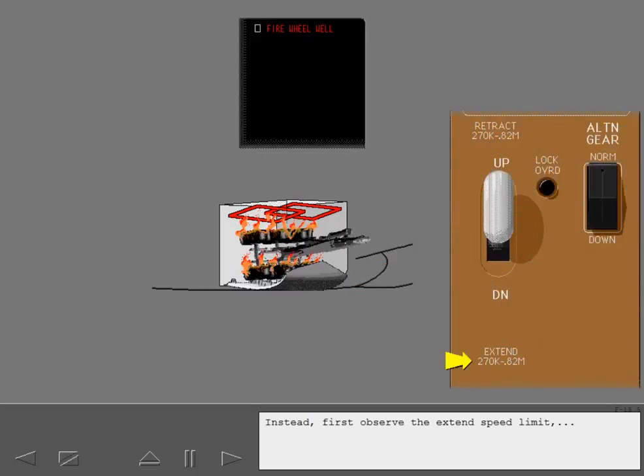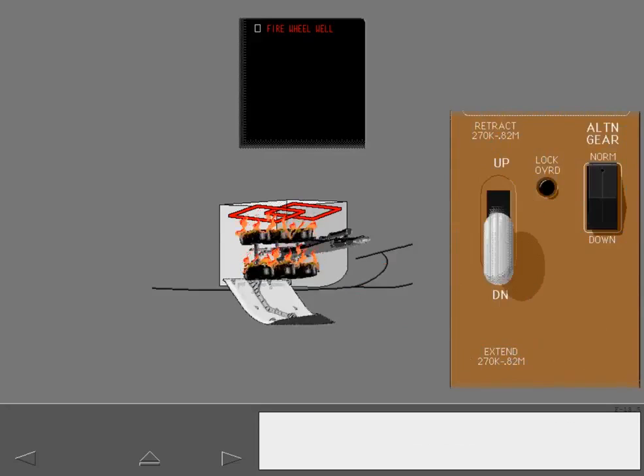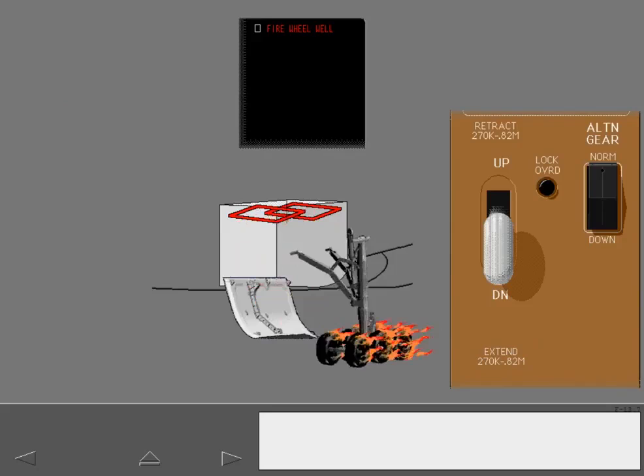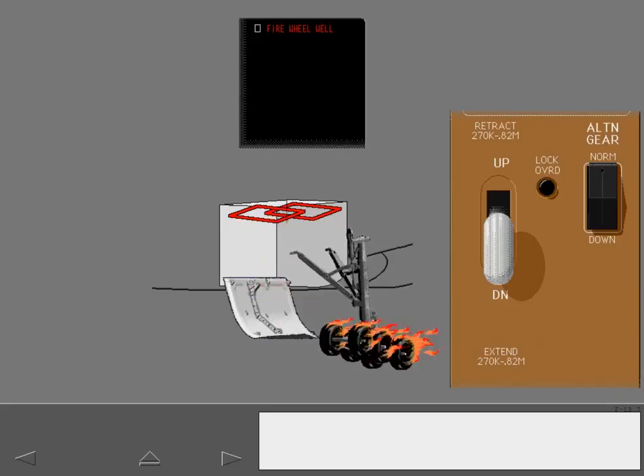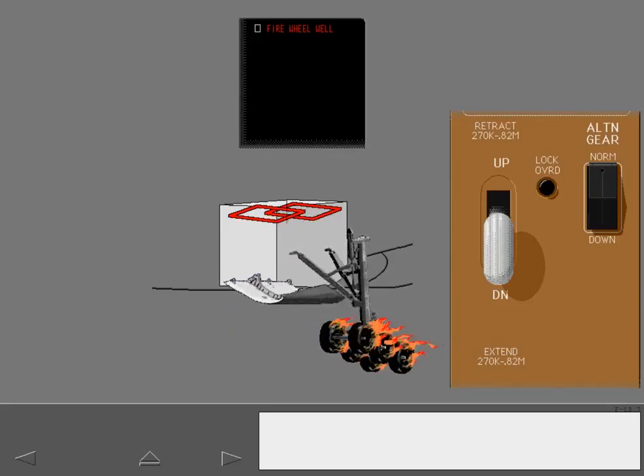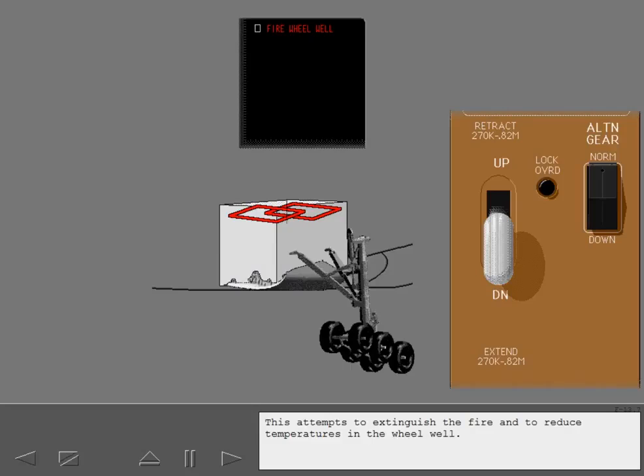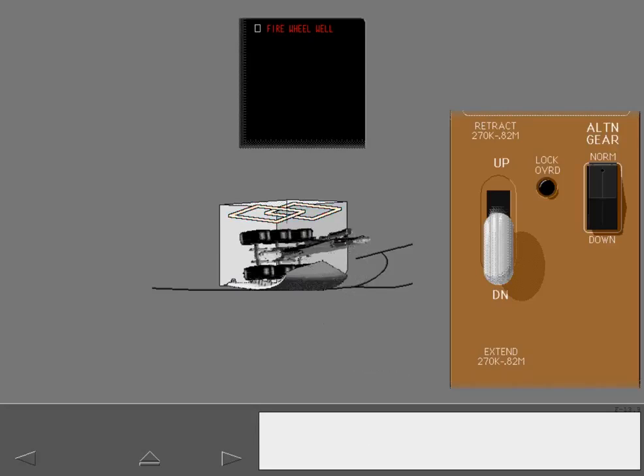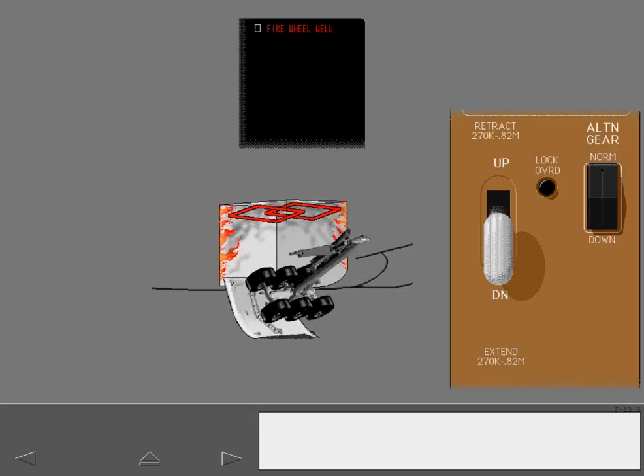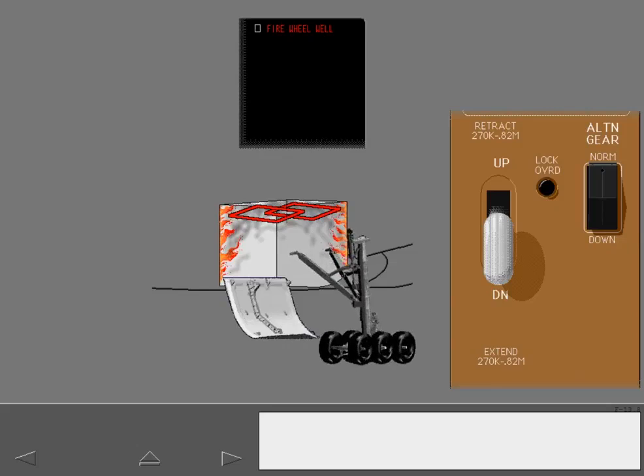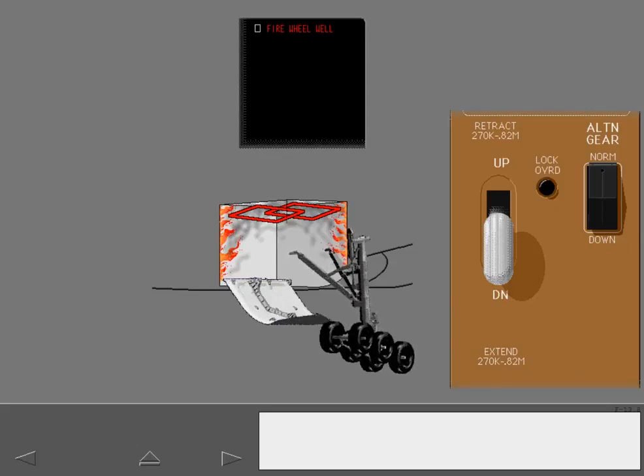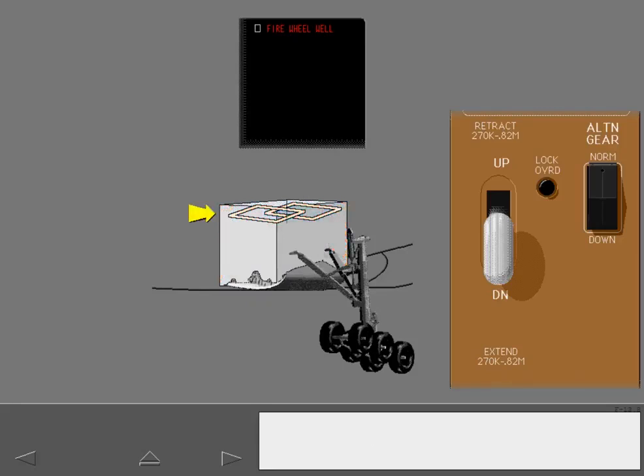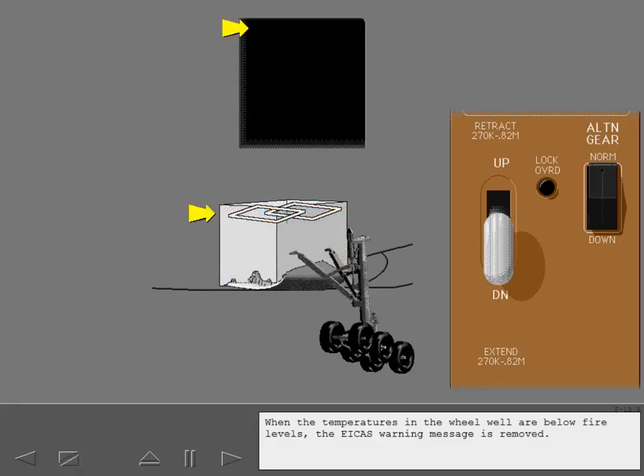Instead, first observe the extended speed limit and then extend the landing gear. This attempts to extinguish the fire and reduce temperatures in the wheel well. Extending the landing gear will also keep the gear away from the fire source if the wheel well is on fire. When the temperatures in the wheel well are below fire levels, the ICAS warning message is removed.